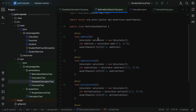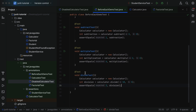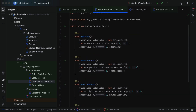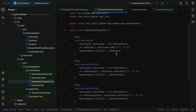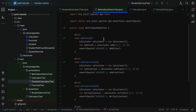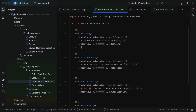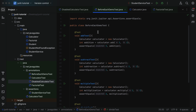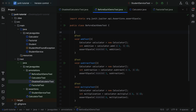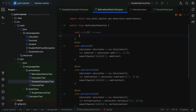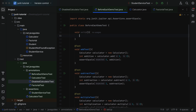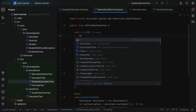If you closely observe this code, we have created an instance of the Calculator class in each and every JUnit test case. Instead, why not create a common method and keep this common piece of code there? Let's create a method and call it setup, and within the setup method let's create a Calculator class instance.